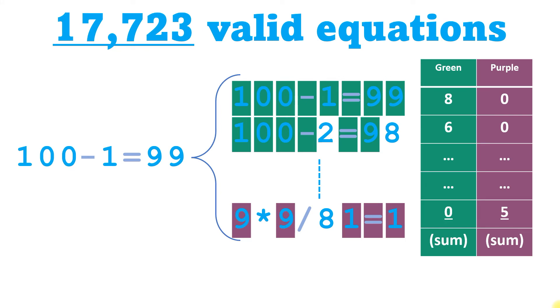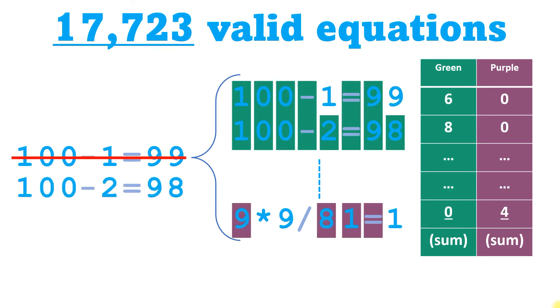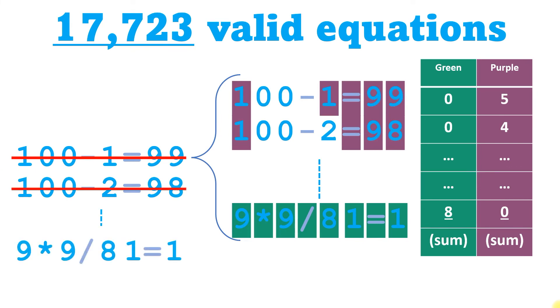Then I added up all the greens, and I added up all the purples. Then moving on to the second equation, Nerdle that against all others, and continuing one by one, until each equation had been compared with every other one.